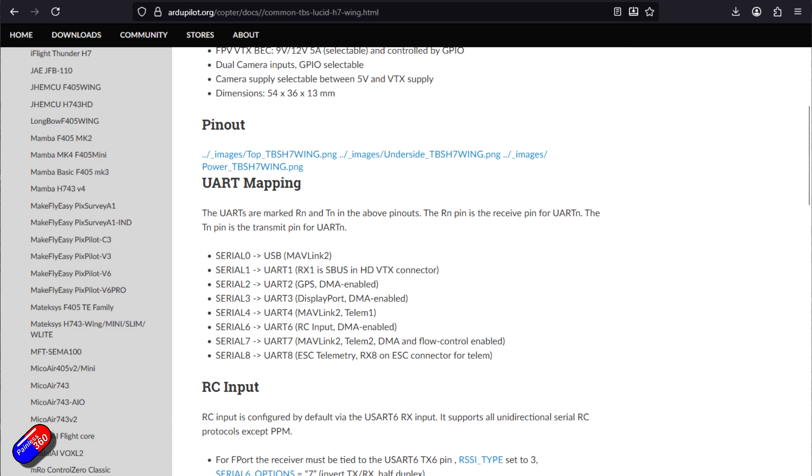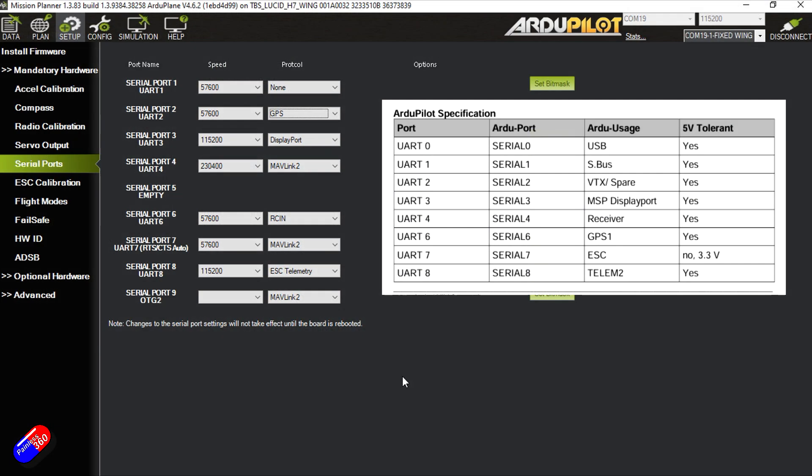However, if you look in the documentation, the manual for the Lucid flight controllers, you'll see here that it's actually the other way around. So you're going to have to spend a little bit of time just coming into here and tweaking things to put things like the GPS back on UART6 and the receiver back on things like UART1 or UART2. Just be aware of that.